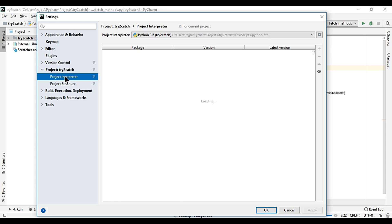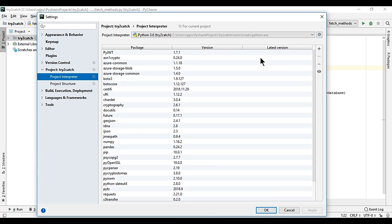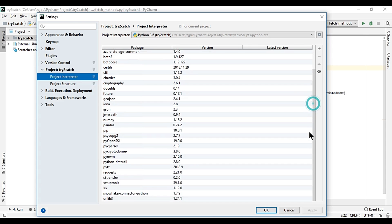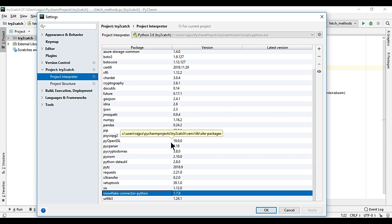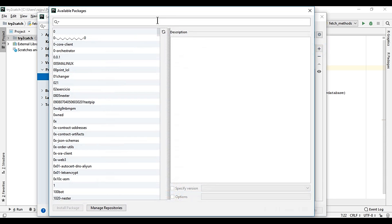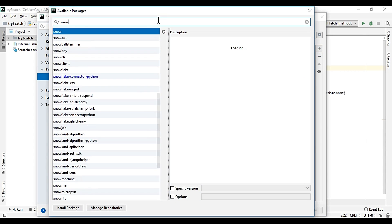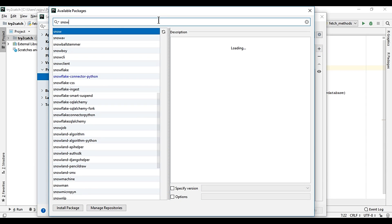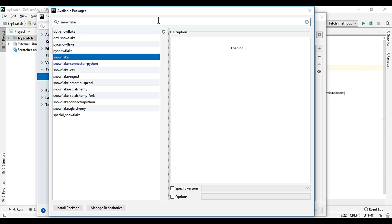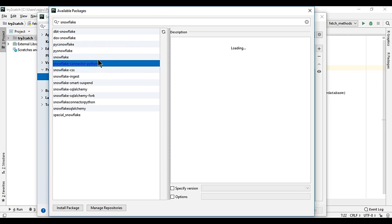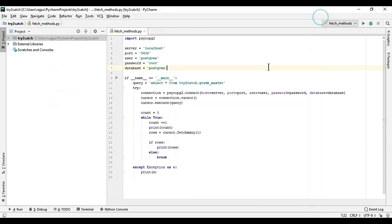Then in Project, Project Interpreter, I have already installed it. Here it is already installed, so I'm just showing you how you can do this. You just need to search for Snowflake, and here it is. Just select it and click on Install Package and it will get installed.